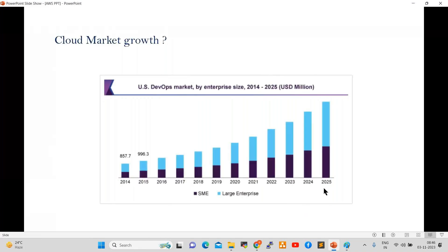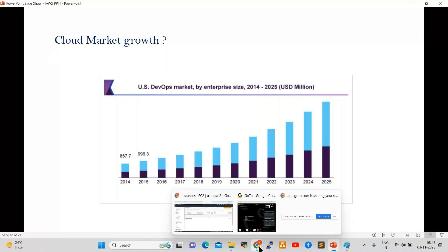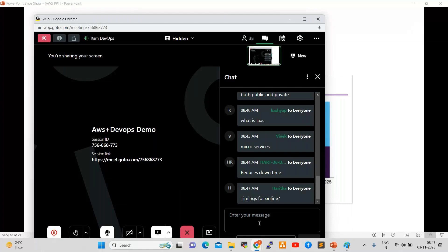Three demos are completed. Monday onwards, regular sessions will be started. Monday, the meeting link will be changed. Once you make the fee payment, share the screenshot and the new meeting link will be provided. Regular sessions timing is 8am to 9am IST. The batch is already started, so timings will not change.